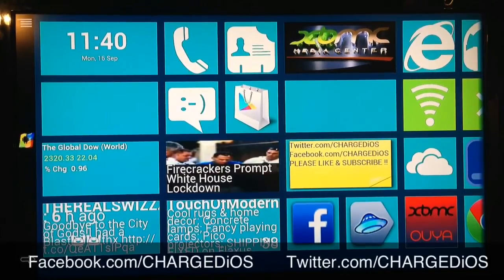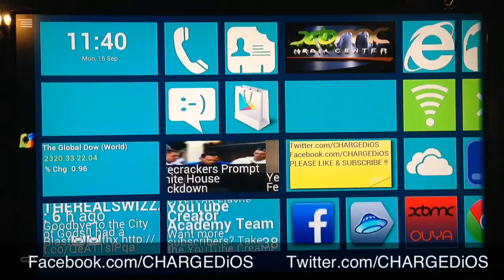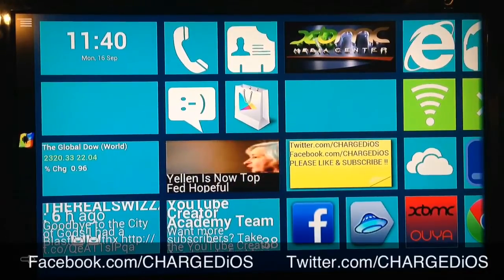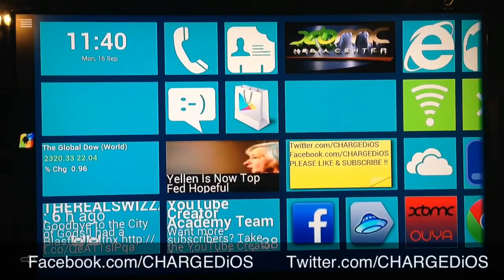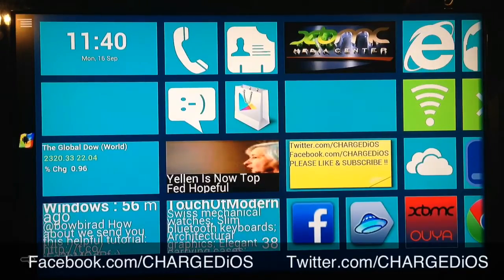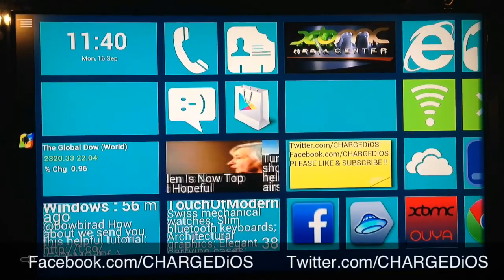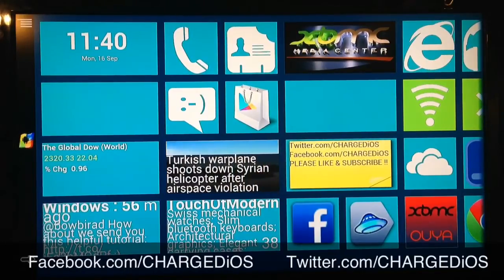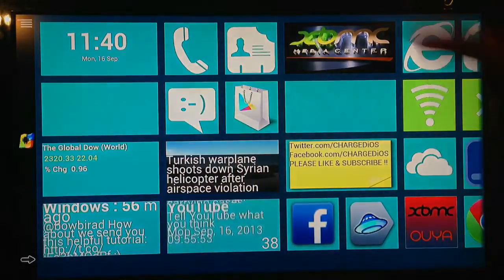Tell me what you think in the comment section below. Is the Windows launcher your favorite? Do you like the iPad one better? Let me know. It's Supercharged iOS — like us at facebook.com/ChargedIOS, follow us at twitter.com/ChargedIOS. I'll see you guys in the next video, peace.